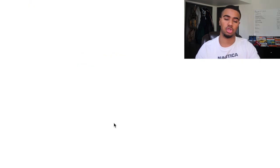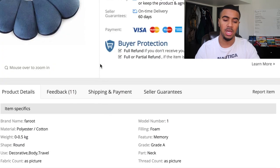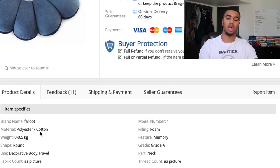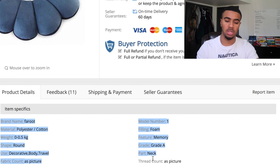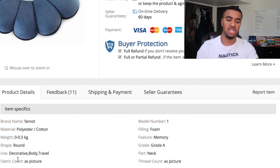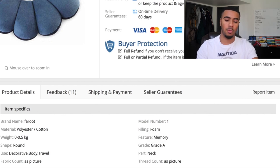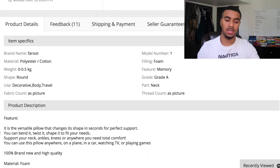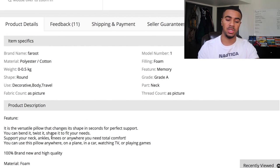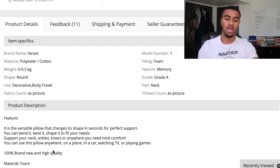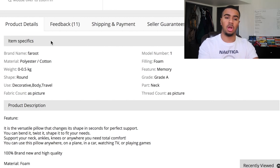You can check AliExpress to get some ideas for the description, but what people usually do — which is a huge mistake — is they'll just have the AliExpress content in their product description: the material, the weight, the shape, the fabric. All this stuff is the boring stuff. You want to have more of a style where you're actually writing a message to the customer. Here's what AliExpress has written: 'It is a versatile pillow that changes its shape in seconds for perfect support. You can bend it, twist it, shape it to fit your needs, support your neck, ankles, knees, or anywhere you need total comfort. You can use this pillow anywhere — on a plane, in a car, watching TV, or playing games.' That's pretty generic.